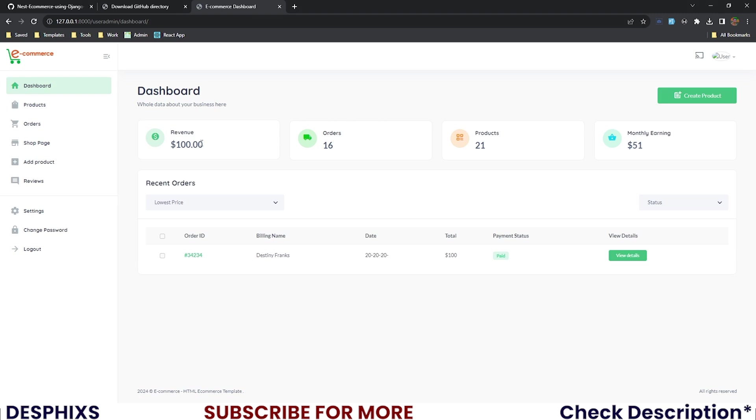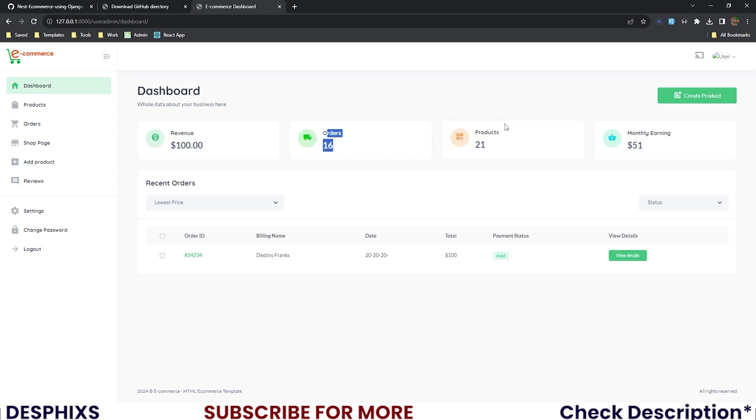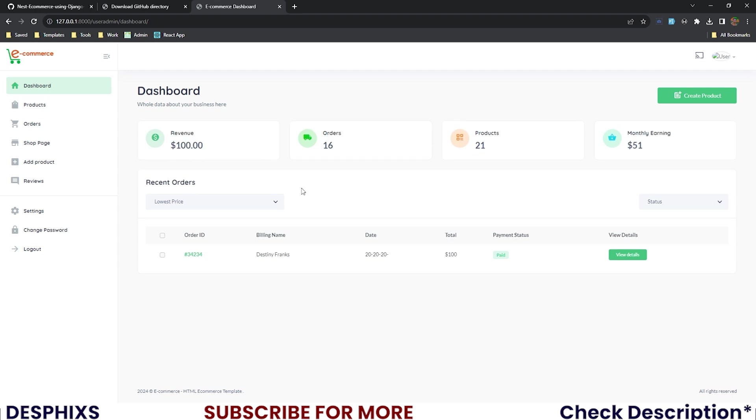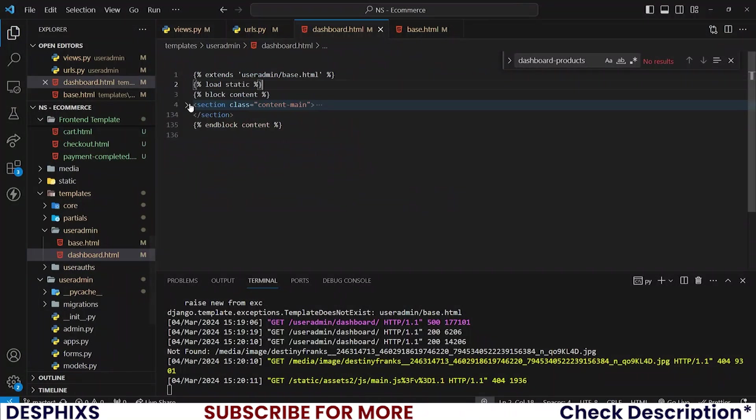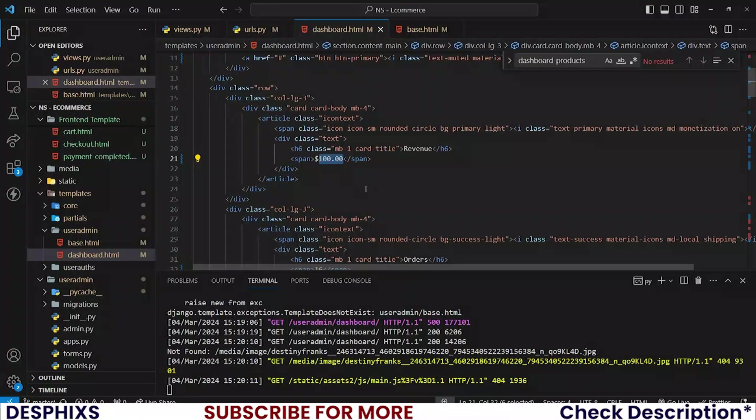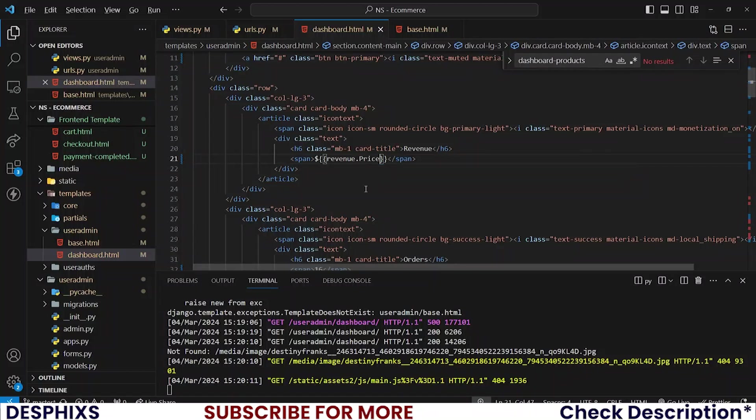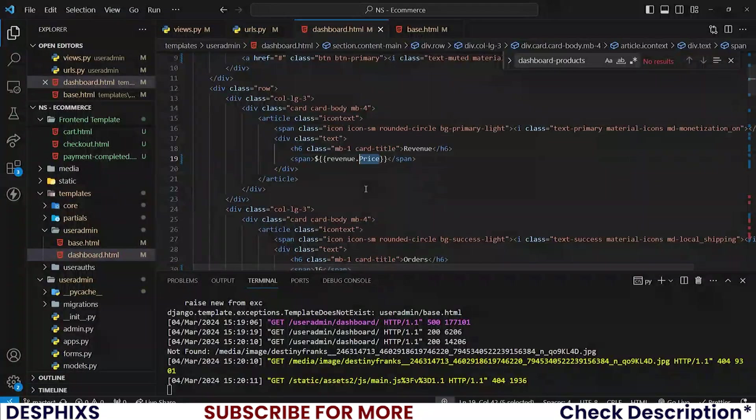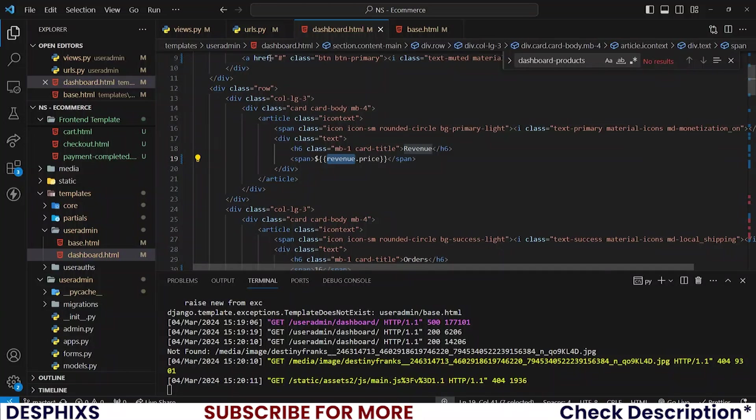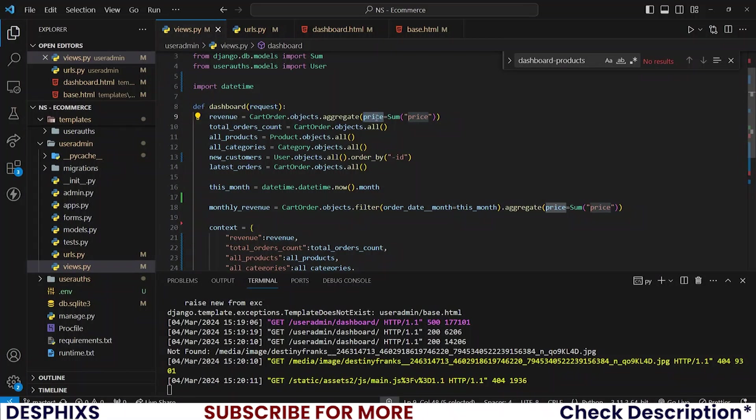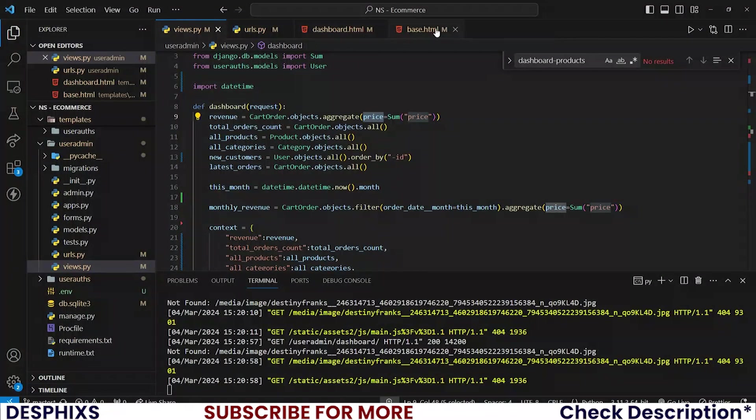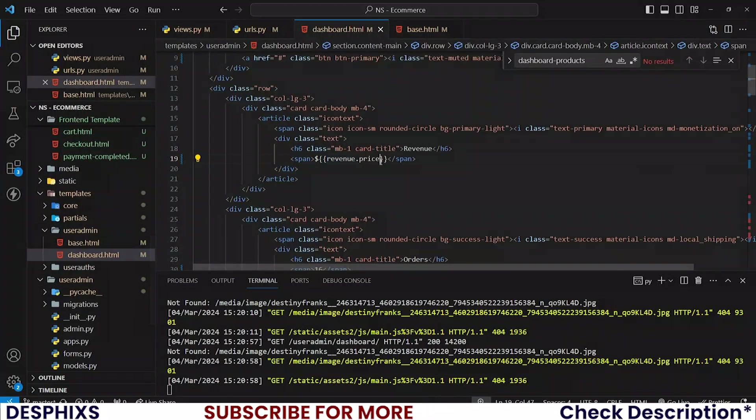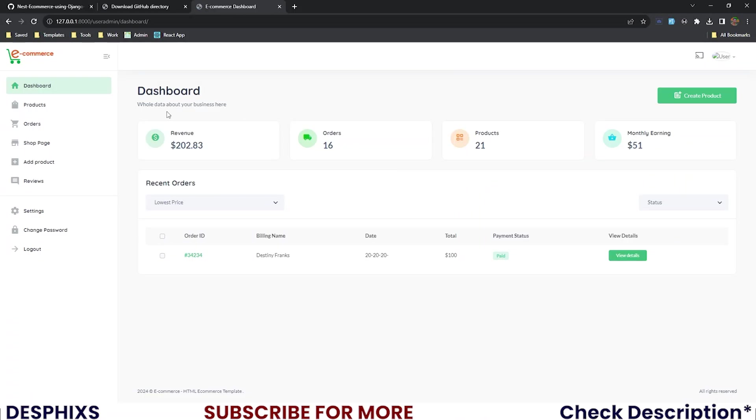So let's start changing up all the informations that we have here. Starting from the revenue to the orders, to the products, to the monthly earning and all that. So the very first one on our list here is revenue. The dashboard, open this up and revenue instead of $100. What you need to put here is revenue.price. Let's just reload this. This should be price. Now this revenue here, this revenue keyword here is pretty much this one here. And that price is this price here. So this price variable, that is what we are calling. So let's see. Can you see? 202.833330. That is what we have. To fix that, you could just put a float format. So floatformat. And you could say two or zero or depending on whatever you want. So you see, this now looks good.